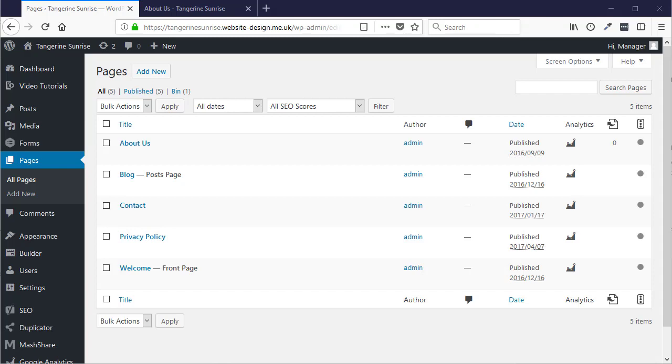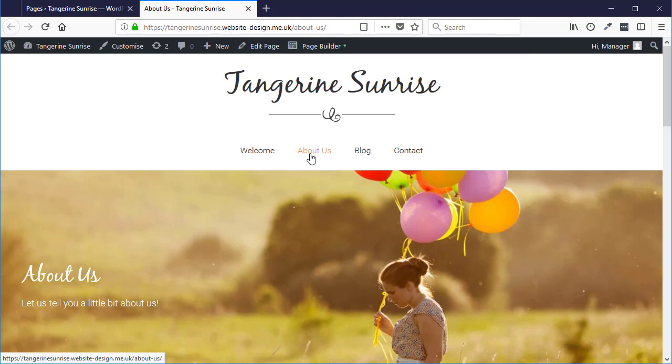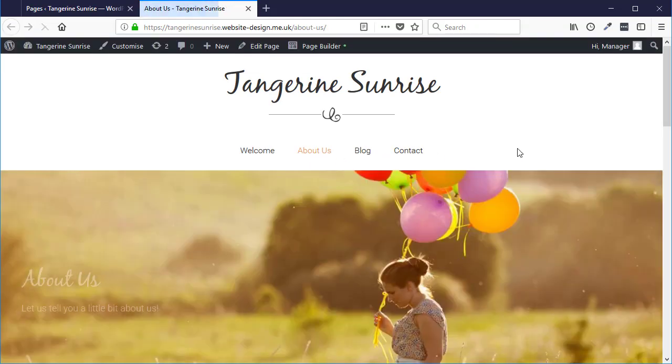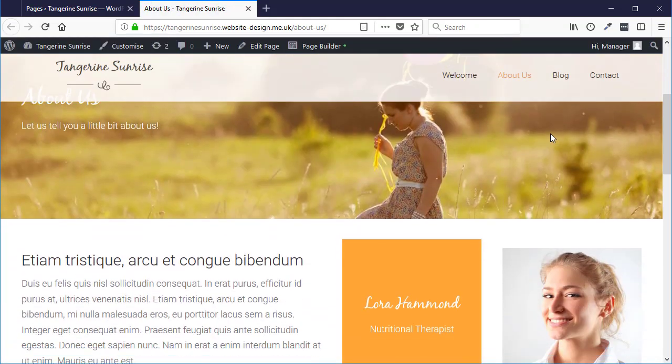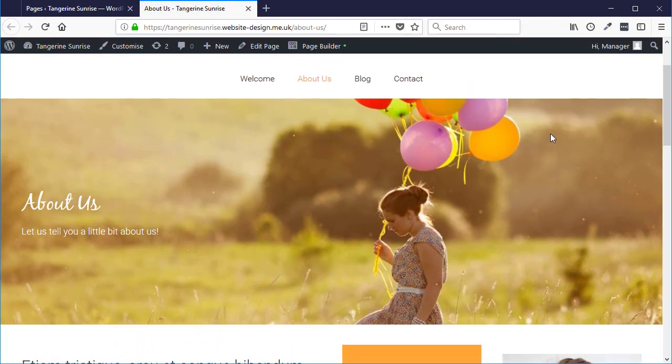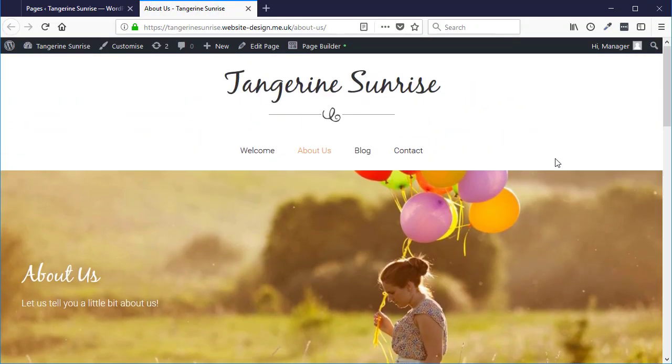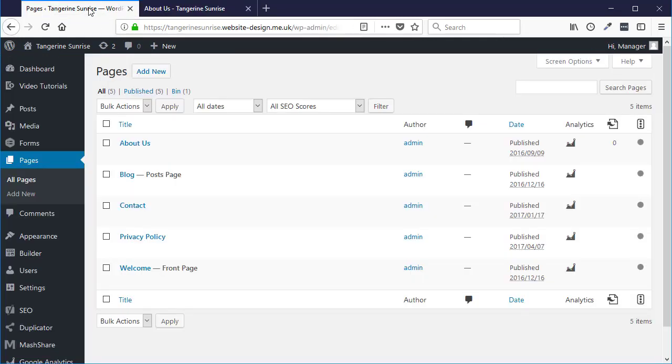In this video I'm going to show you how you can restore a deleted page or restore a version of a page to a previous state. In this example we've got the About Us page here on this website, it's a demo website. I'm going to delete this page from the admin area.